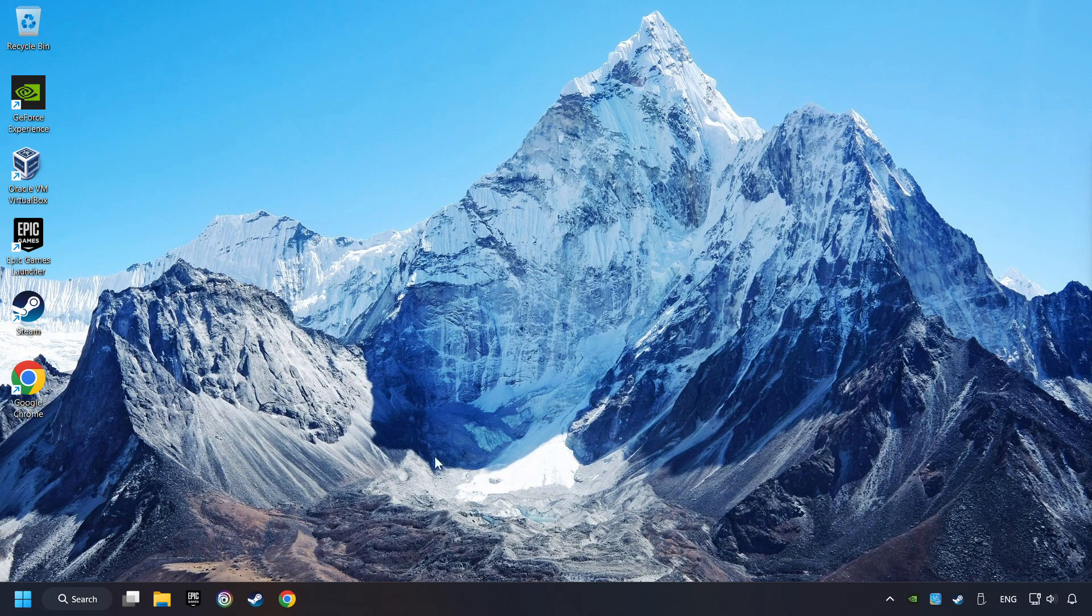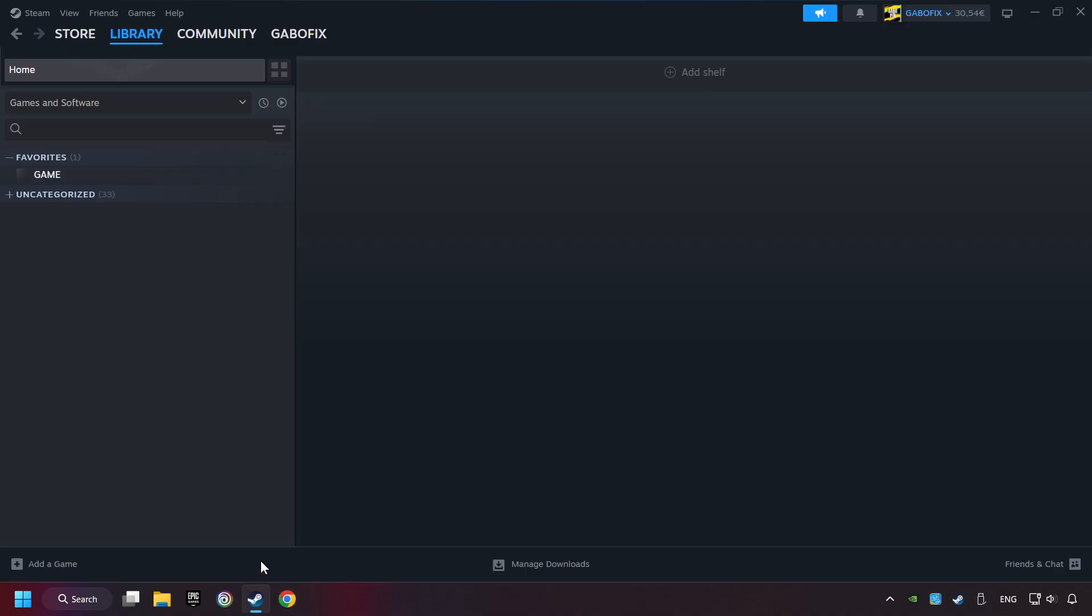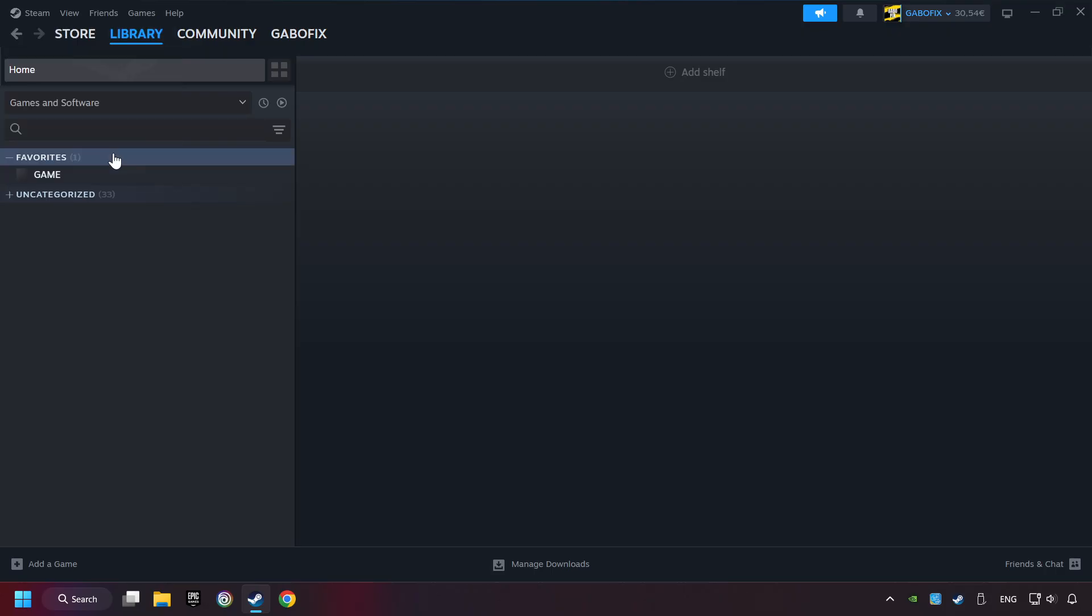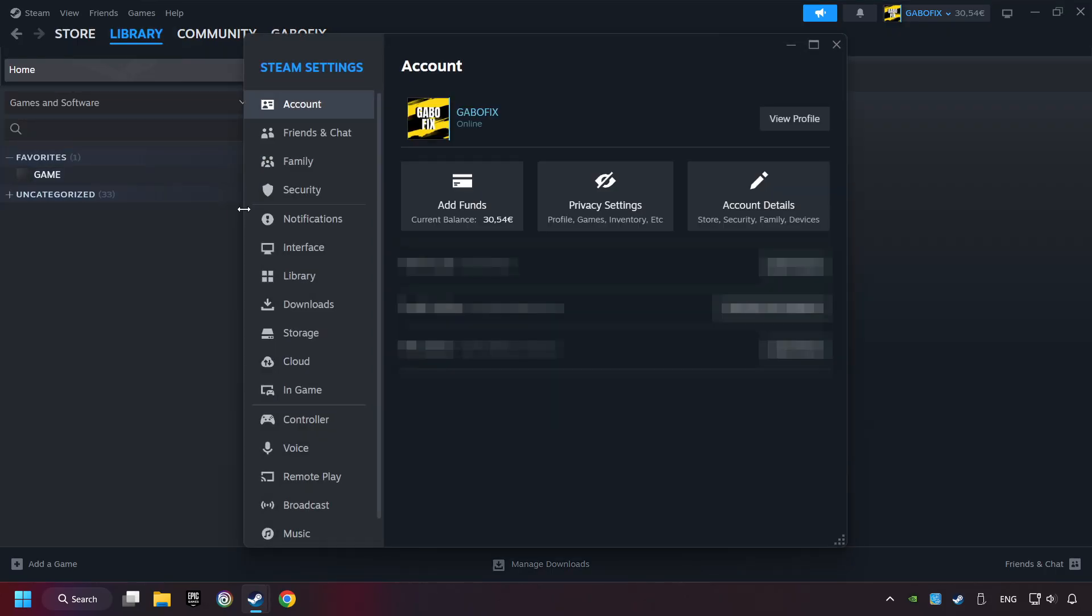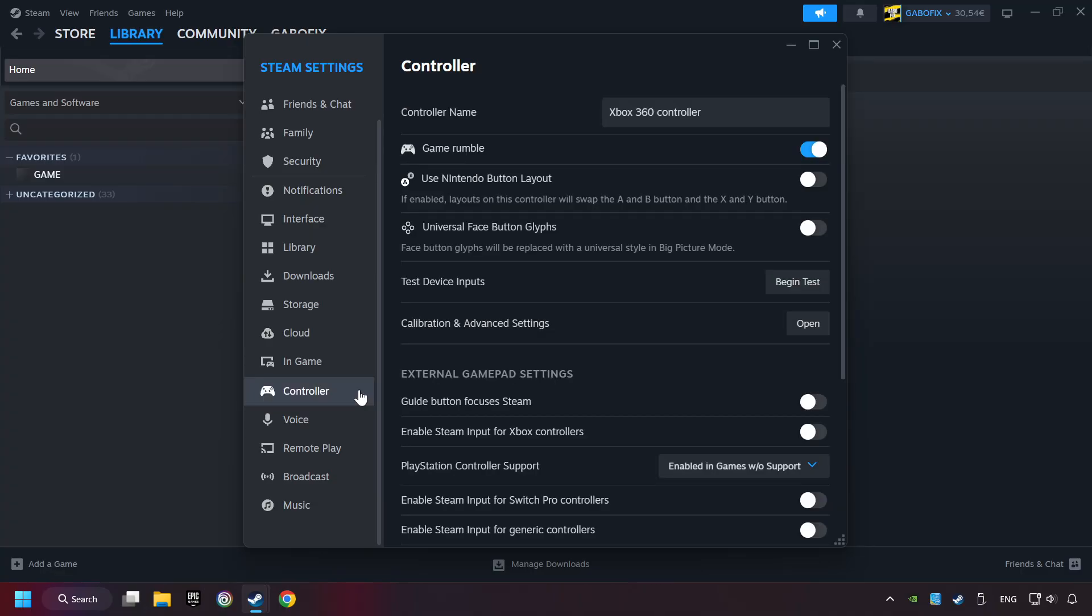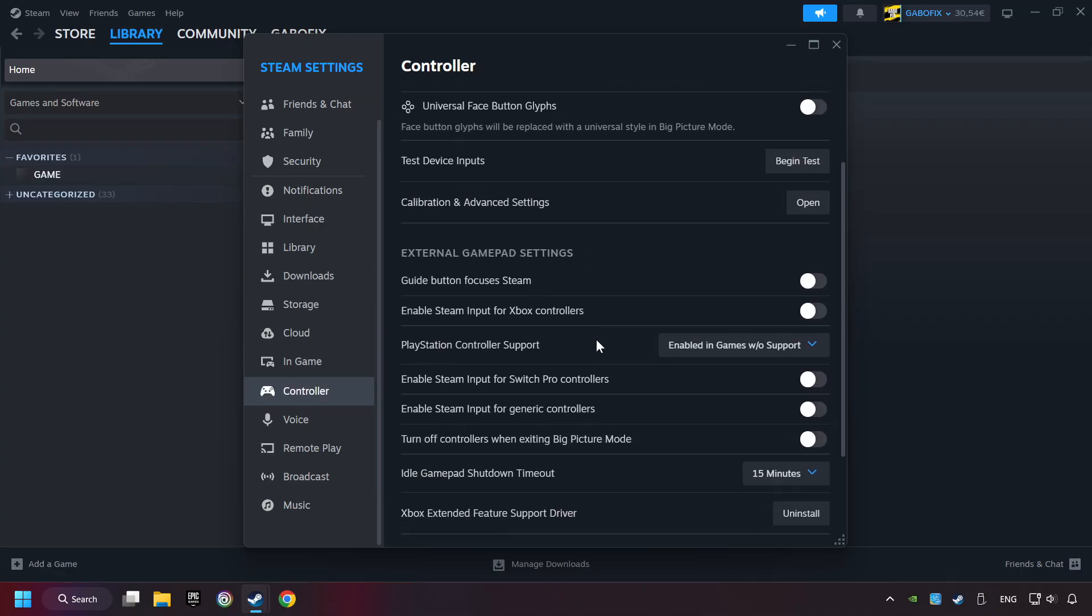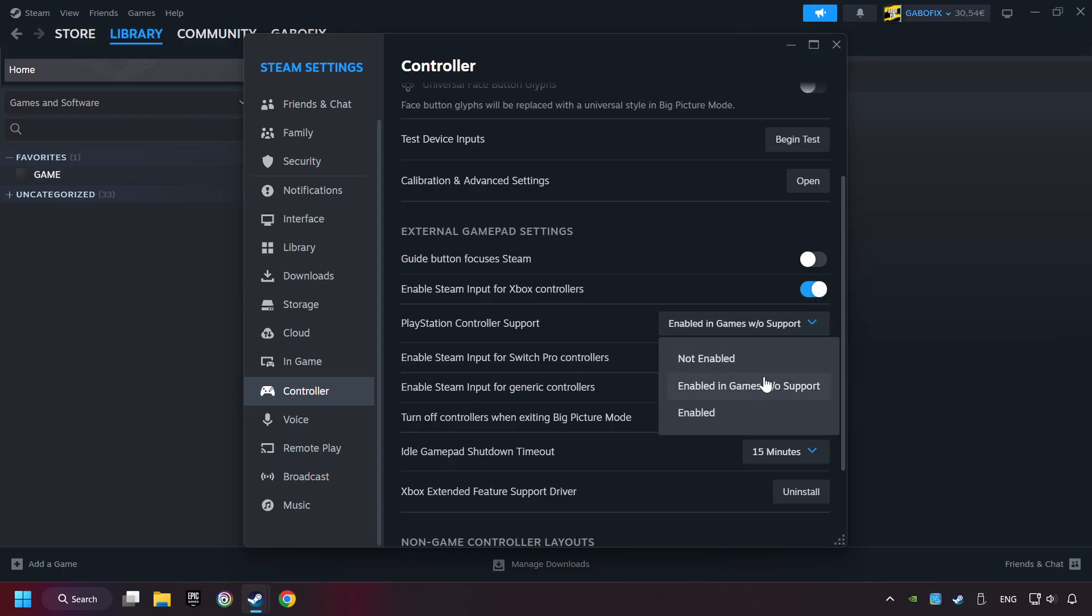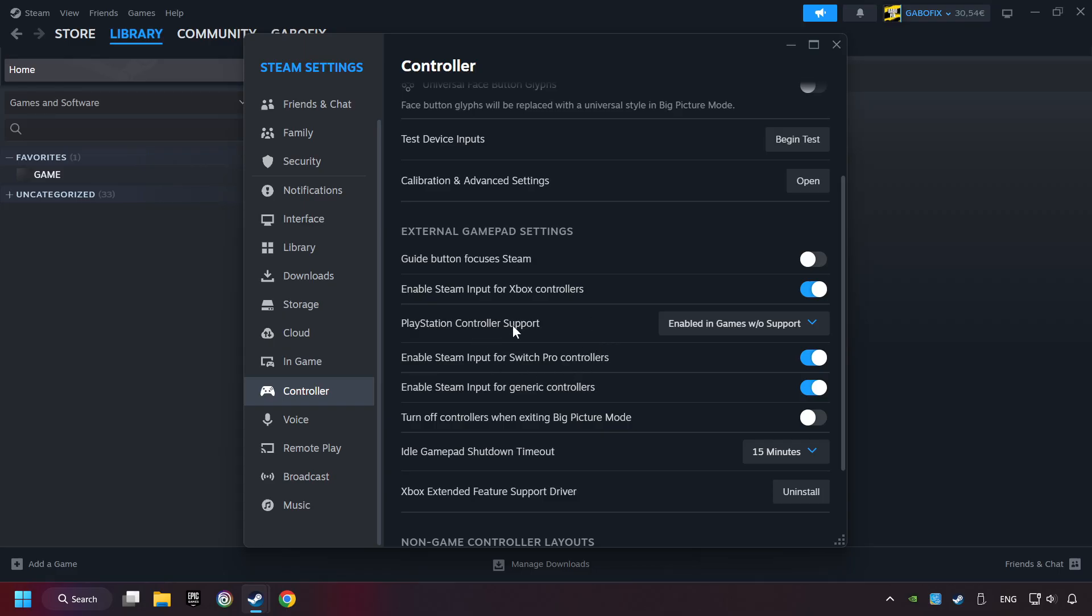If that didn't work, start up Steam. Click on Steam title, and then on Settings. Choose the Controller Settings. You must enable all controller types here. And now you can close the settings.